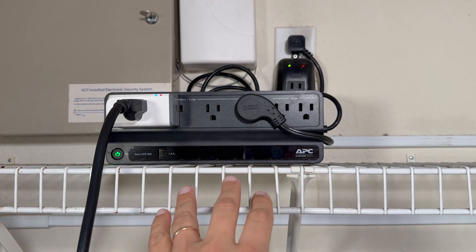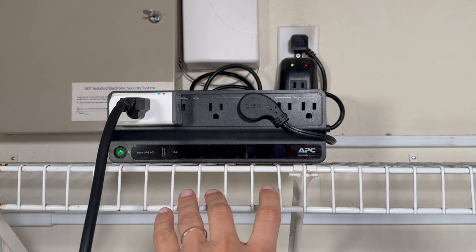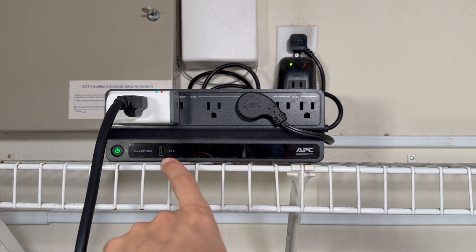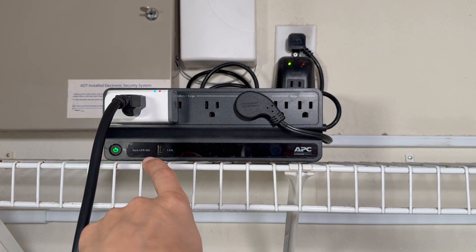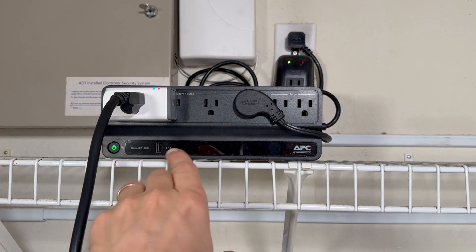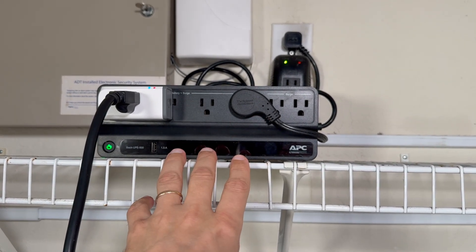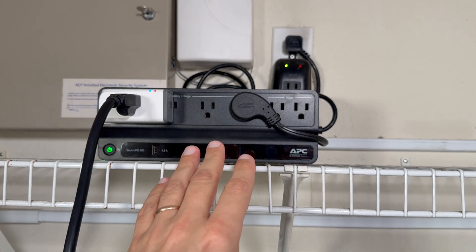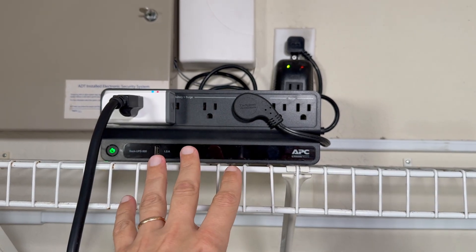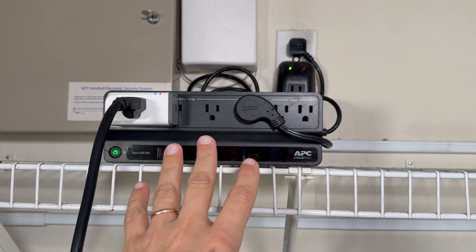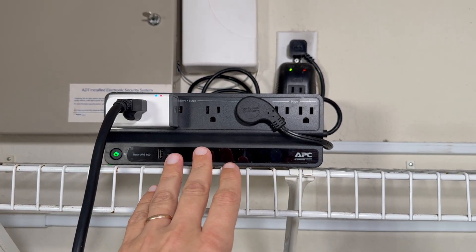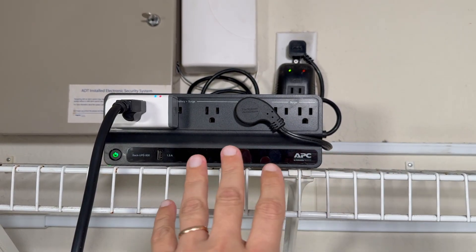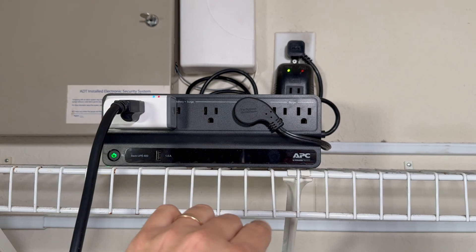For uninterruptible power supply I'm using APC Black UPS 600. This is actually pretty good model. I have two of those at my home. Both of them worked flawlessly over the years. I had no issues with them.